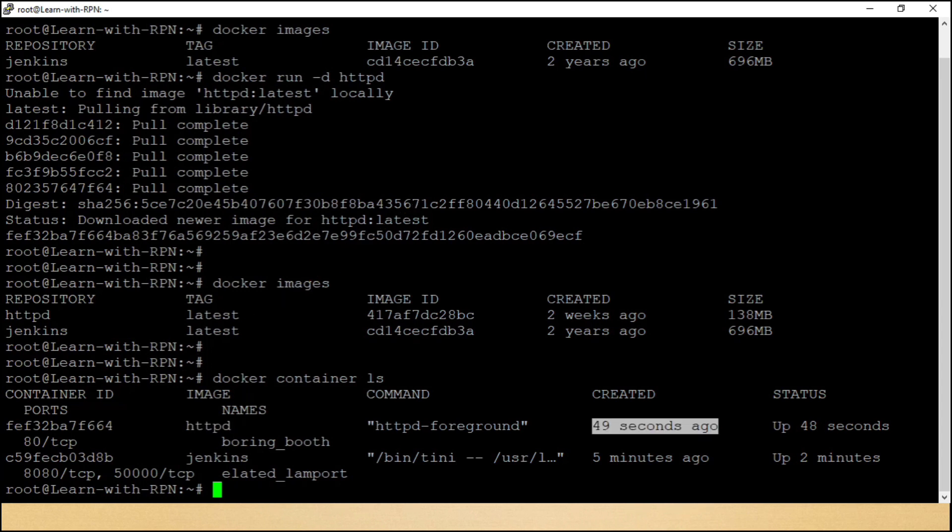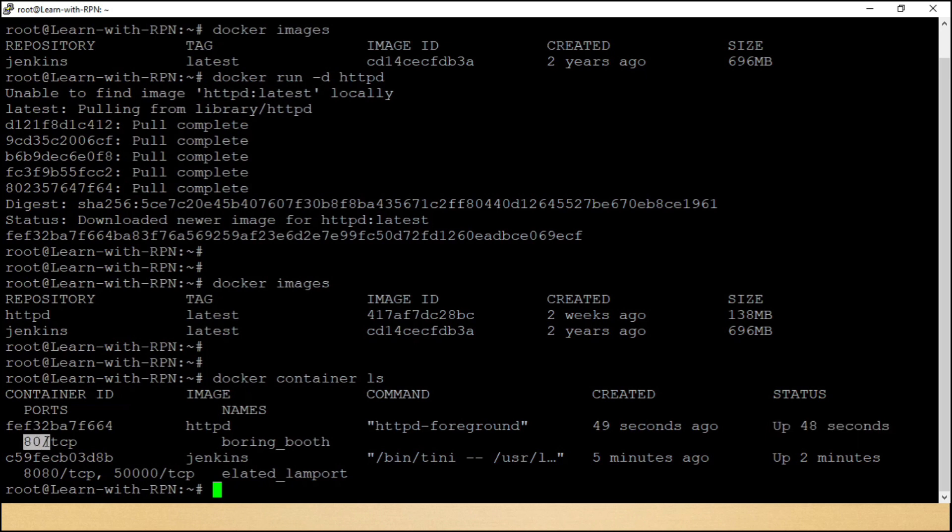Here you can see when it was created, its status, on which port it is running, which image was used for this container.